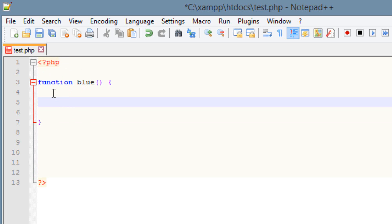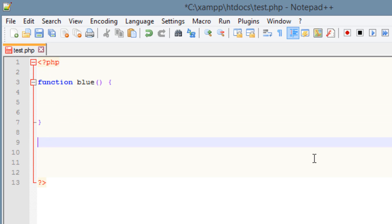Inside this function we could have it do whatever we want. And the way we call a function again is we type in our function name — in this case it's 'blue' — use the open and close parentheses and enter with a semicolon. That's how we call our function.